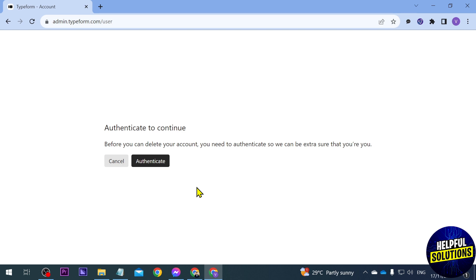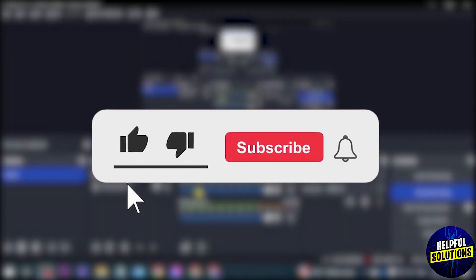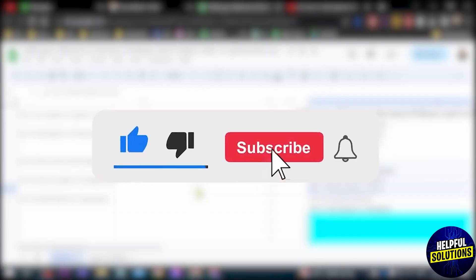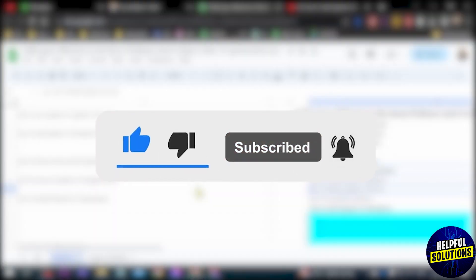Because you will not be able to have your data back once it's deleted, but yep, congratulations everybody, that is how you are going to delete Typeform account.